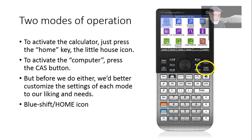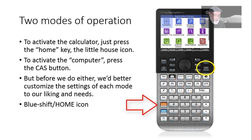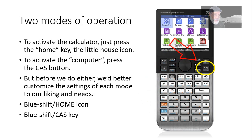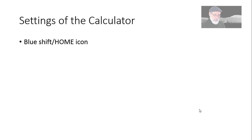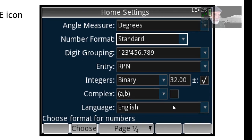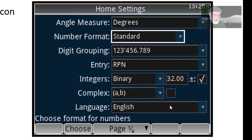How to set them up? Blue shift, home icon. This blue shift key down here and the same home icon key, that will allow you to set up the calculator and blue shift CAS key, to set up your computer mode. Let's begin setting the calculator. As I said before, blue shift, home key and that screen full appears.